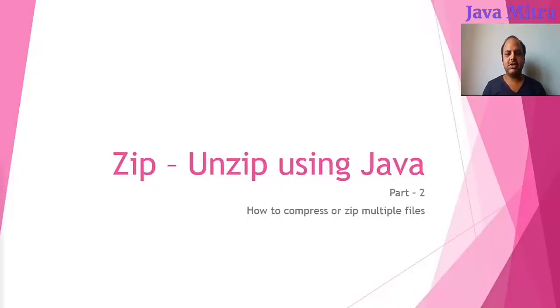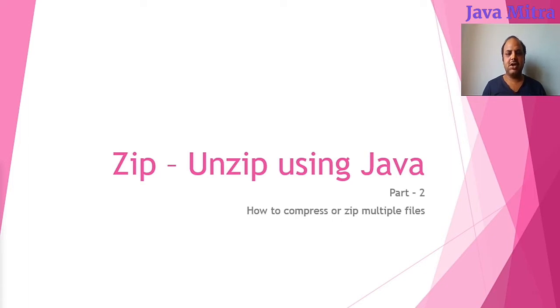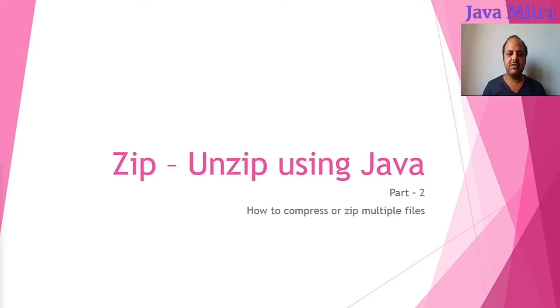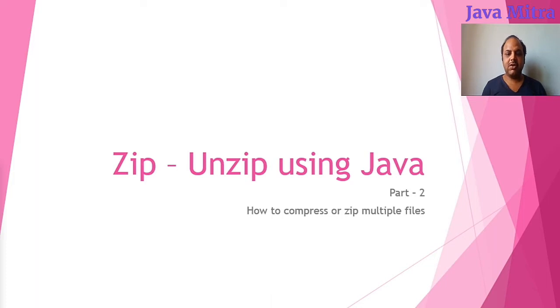Welcome back to Java Mitra's lesson on the topic of zip and unzip using Java. This is the second part. In the previous video lesson, we made a small program to zip a single file. If you want to watch it, I request you to go through the link given on the screen. In this video, we will